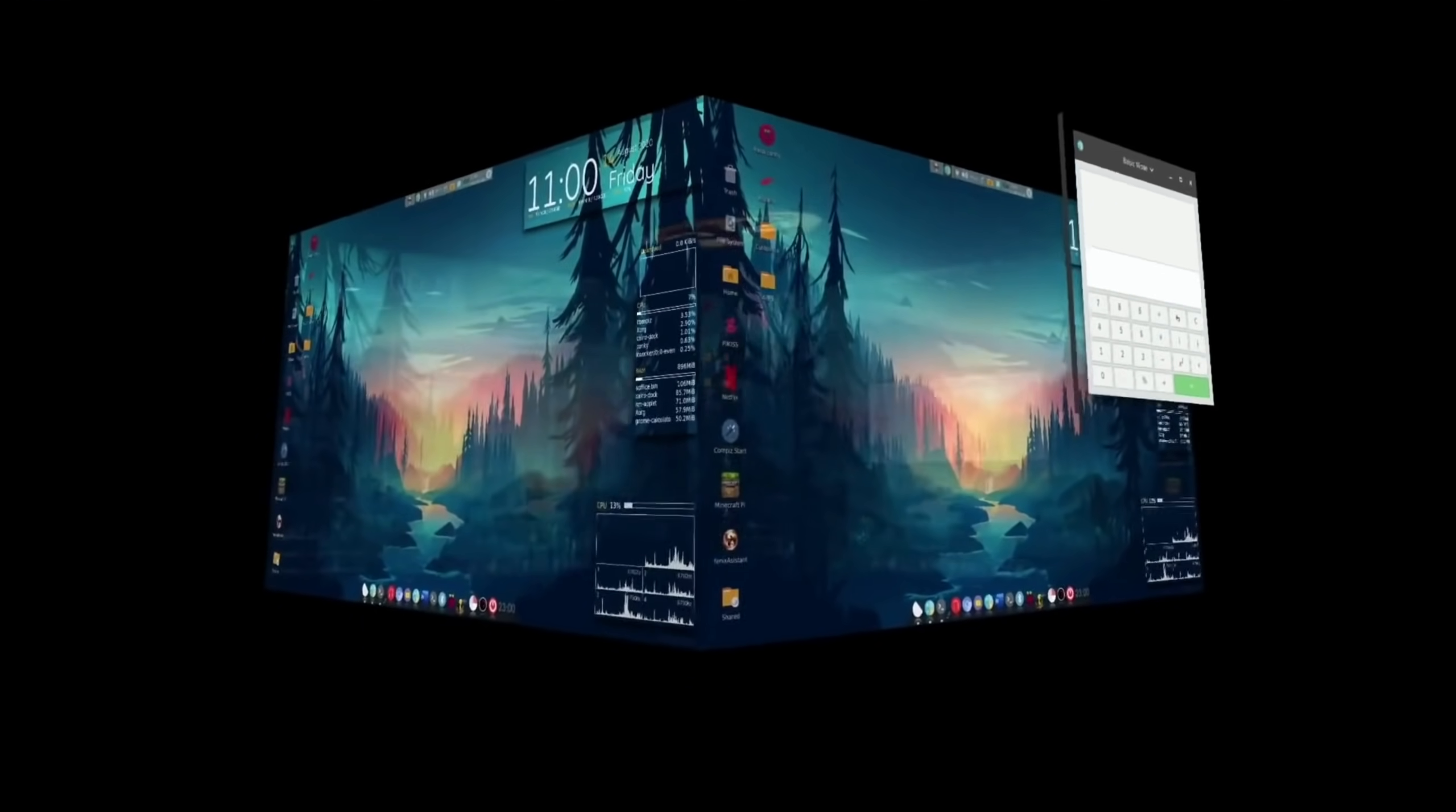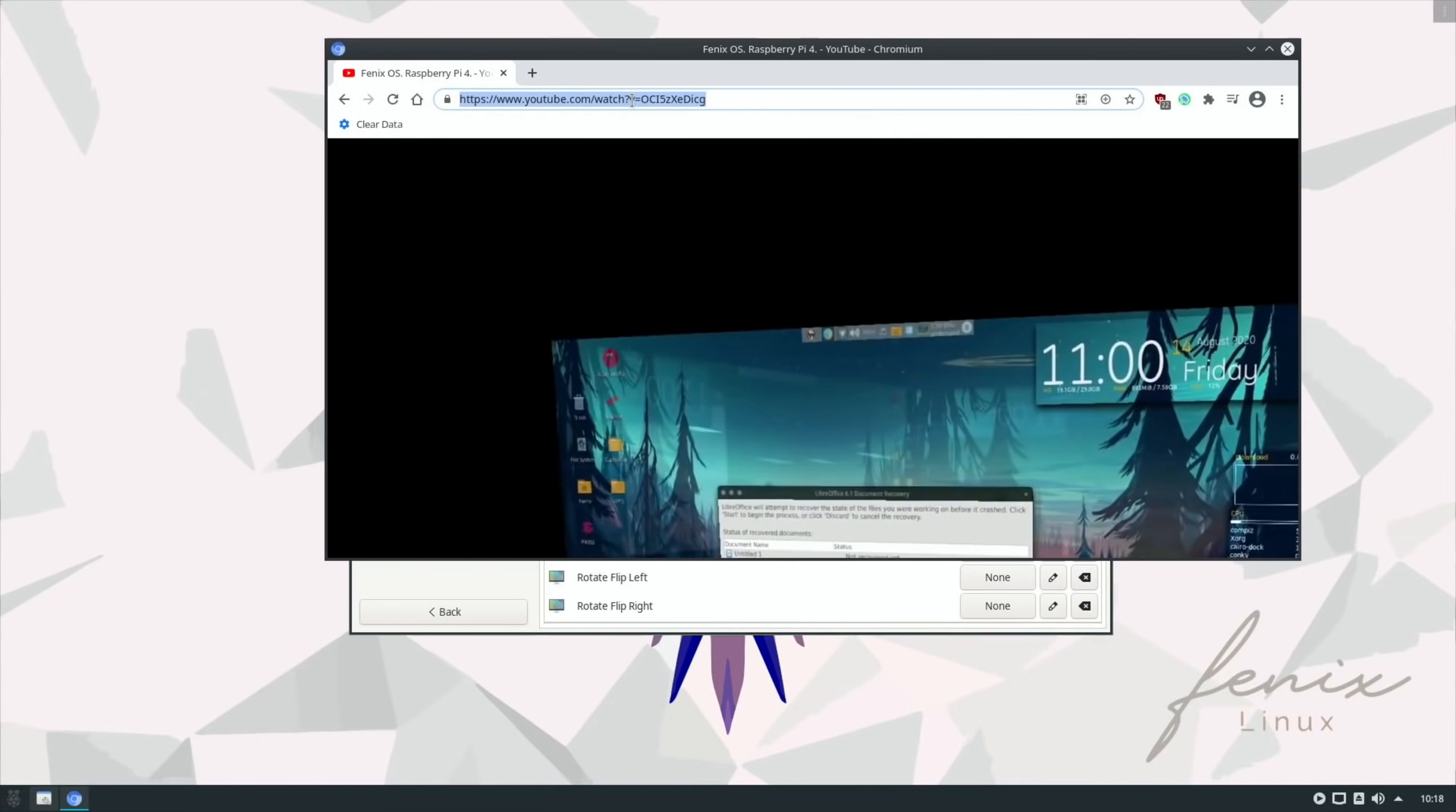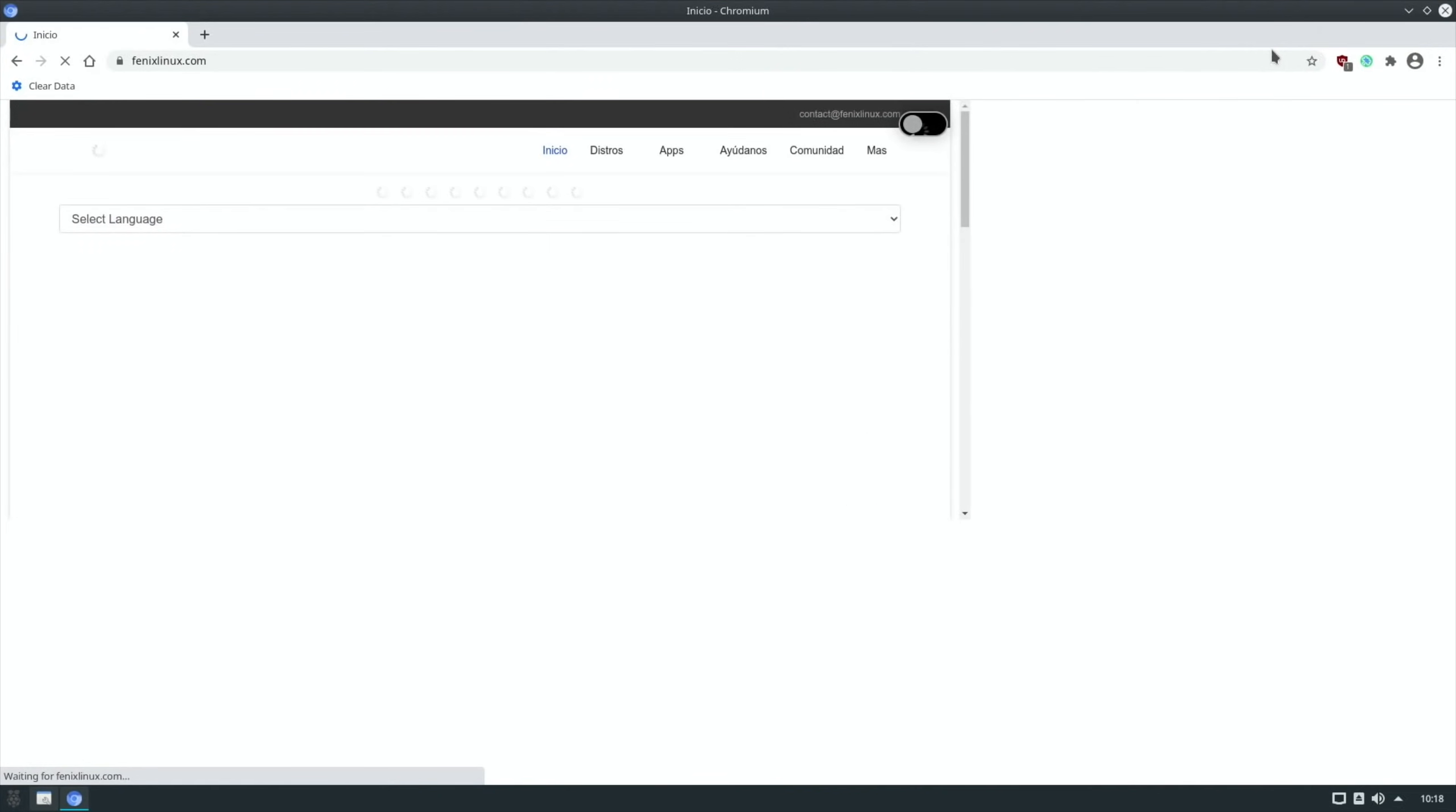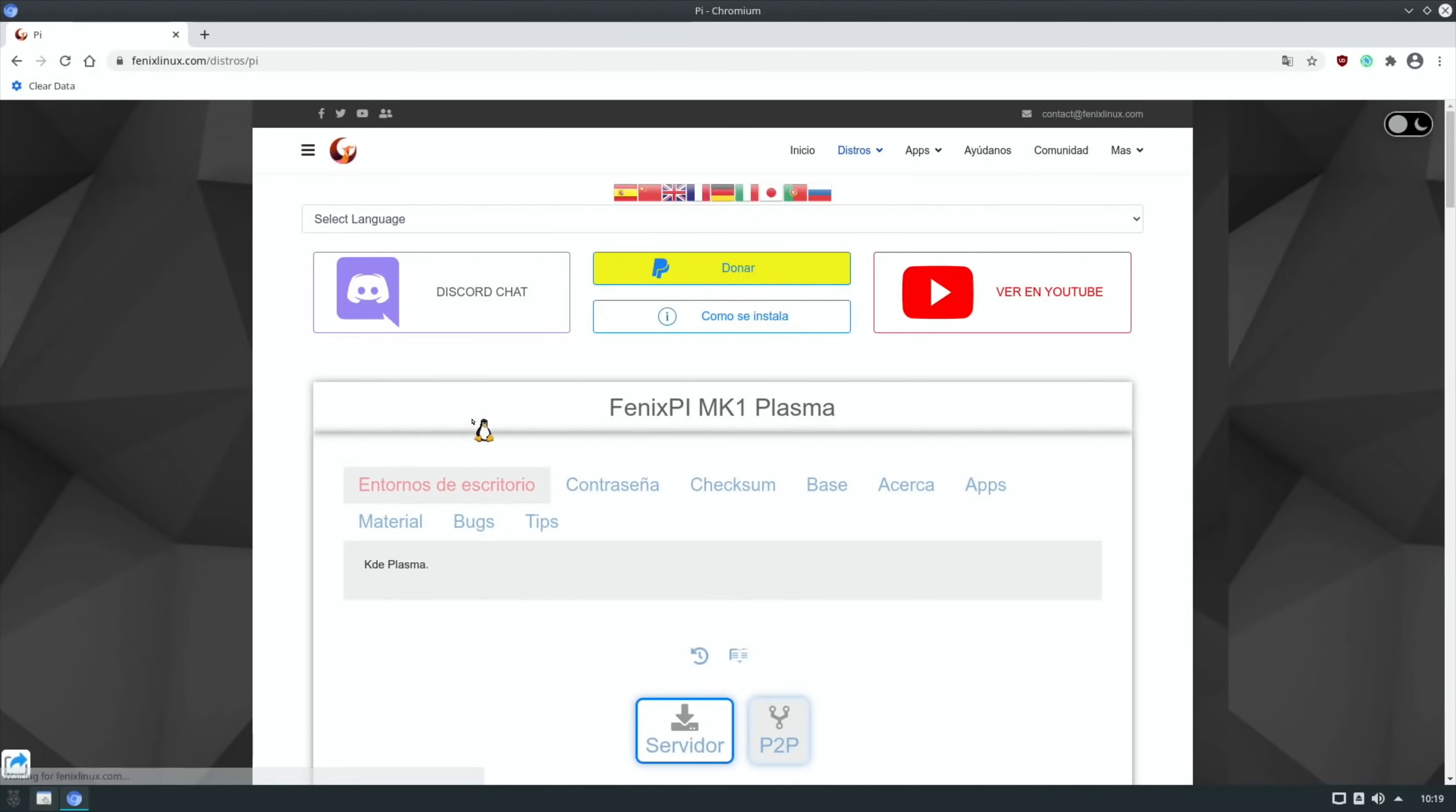Okay so if you want to get hold of this, if you type in Phoenix Linux in your browser and go to Phoenix Linux here and this is available in loads of different languages. So at the top you can select language and if we go to distros.